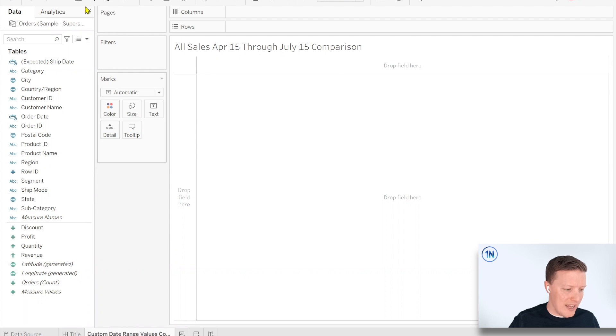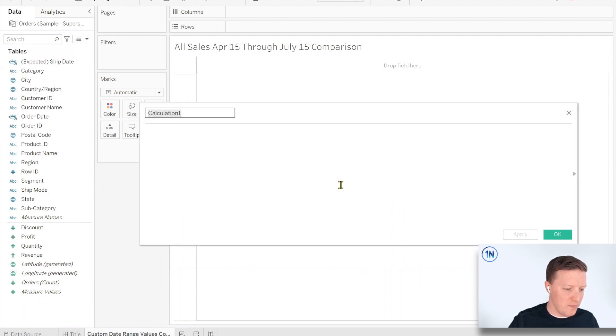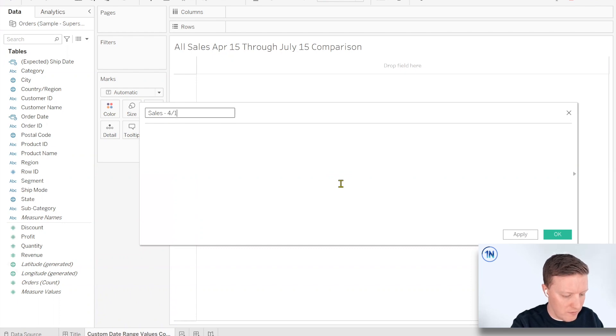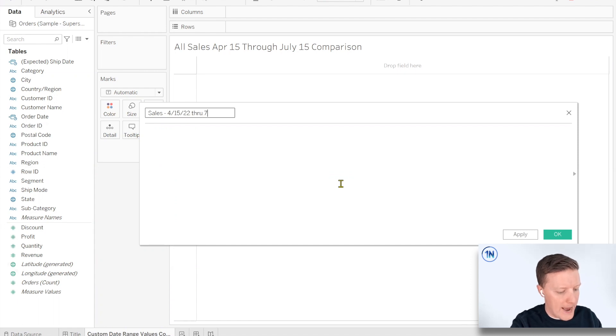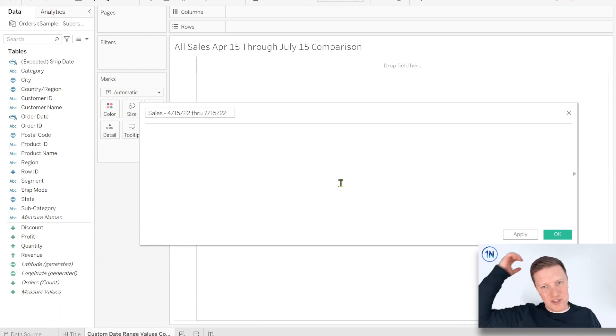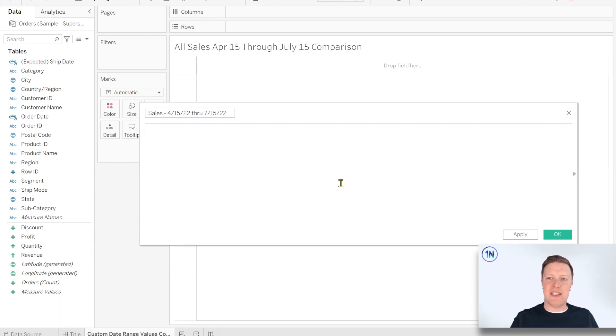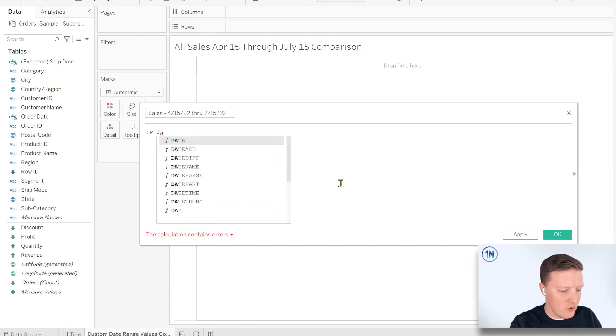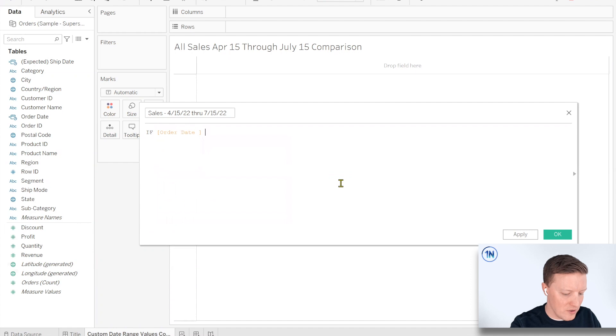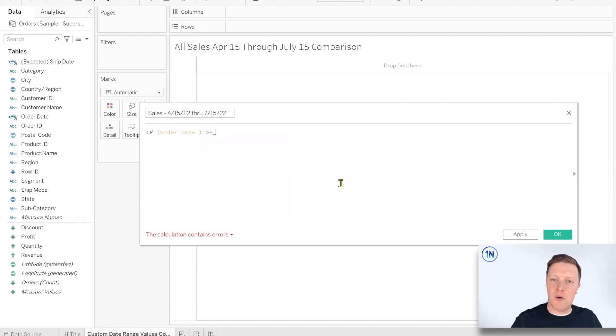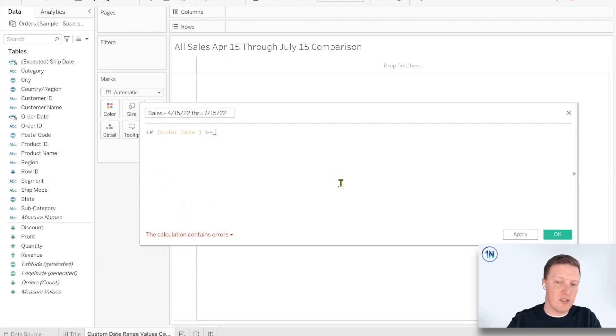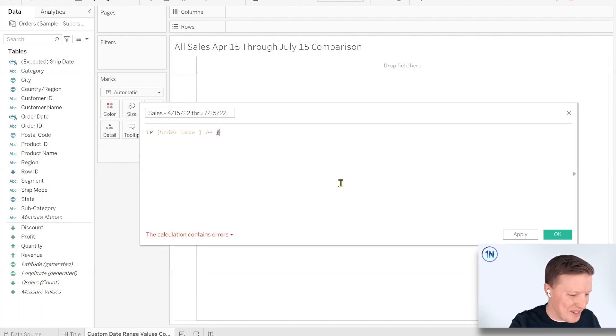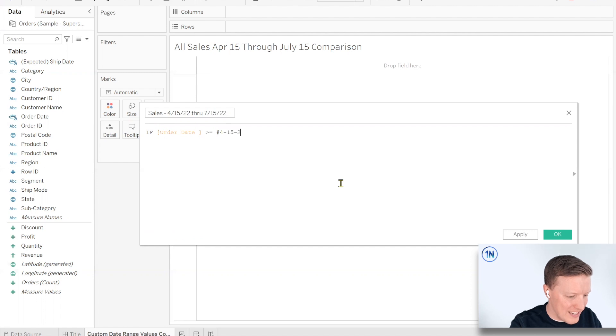So let me go ahead and start this by creating a new calculated field, and I'll just call this sales 4-15-22 through 7-15-22. So how I would start this off is I'm going to start off with an if statement that has some of those logical conditions. So I will say if the, in this case, it's called order date. So if the order date field is greater than or equal to, and now I want the beginning of my date range, April 15th, 2022. So here's how Tableau would want this hard coded. I'm going to do, it's actually like a pound sign or hashtag, whatever you want to call it. And then I'll do 4-15-2022.